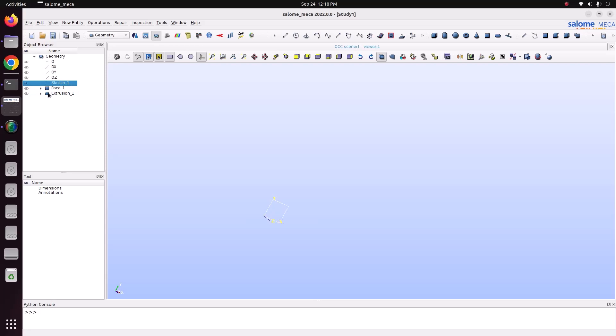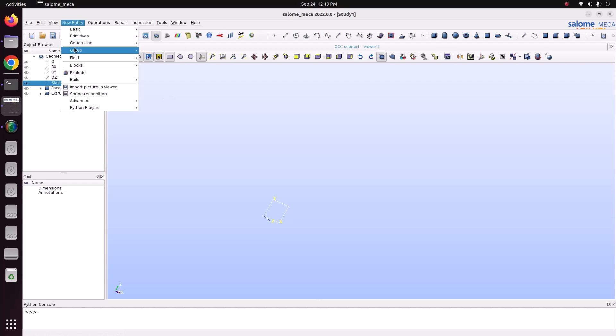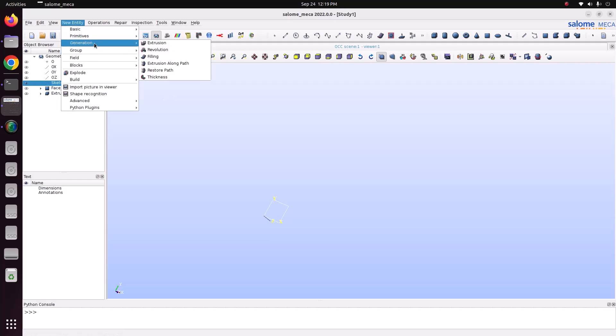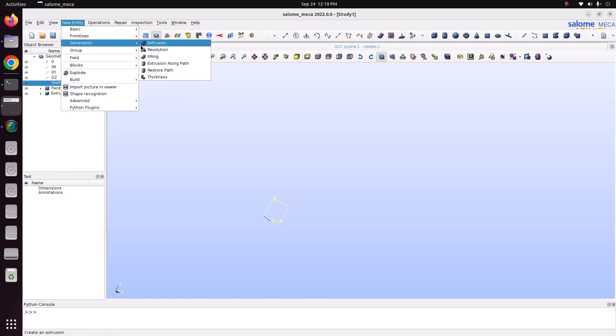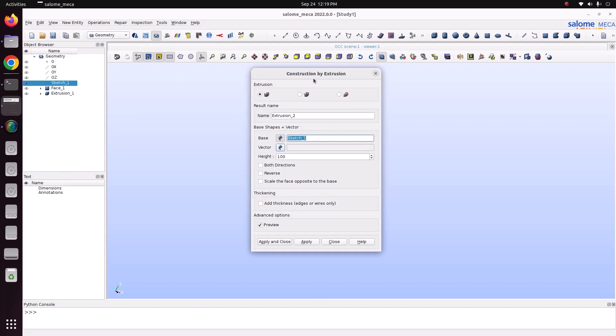So instead, if you want to extrude a surface, for that you can use this line to extrude. For that, go to extrude, generation, extrude.